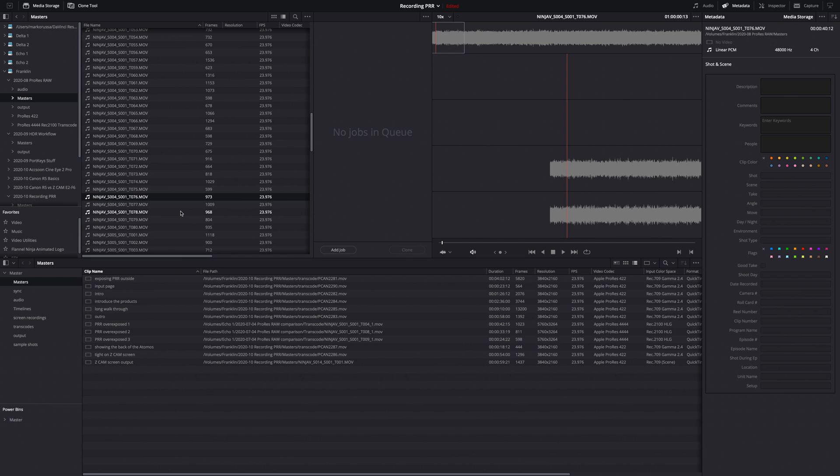It's the only one out of the three, Final Cut, Premiere and Resolve. It's the only one that doesn't support ProRes Raw.